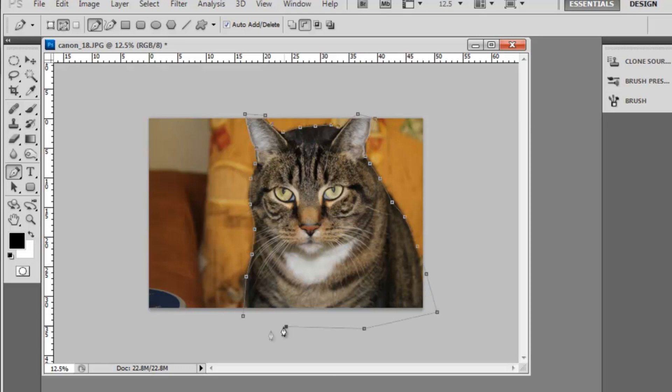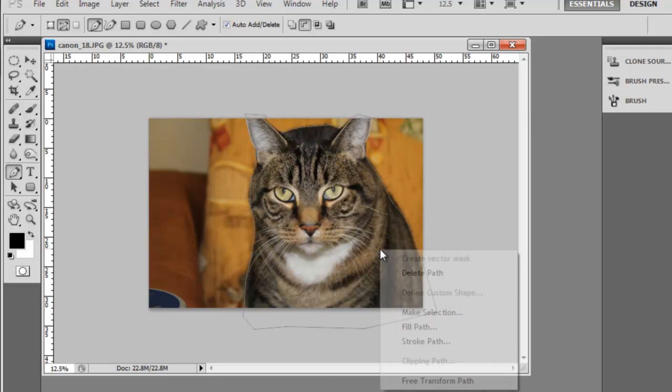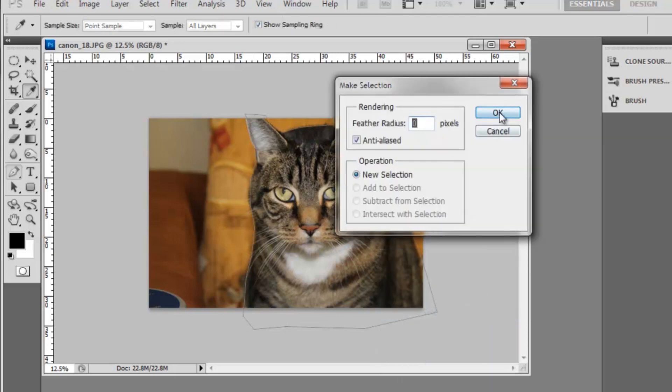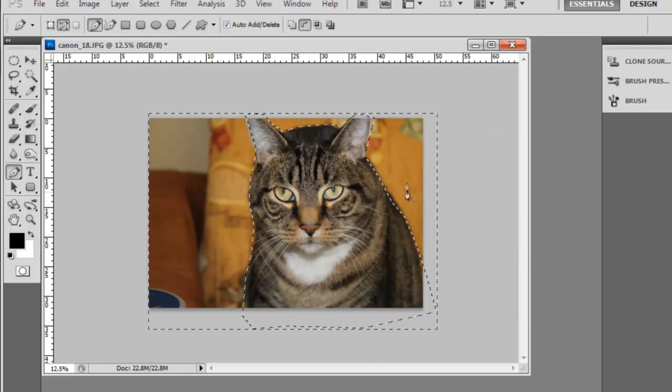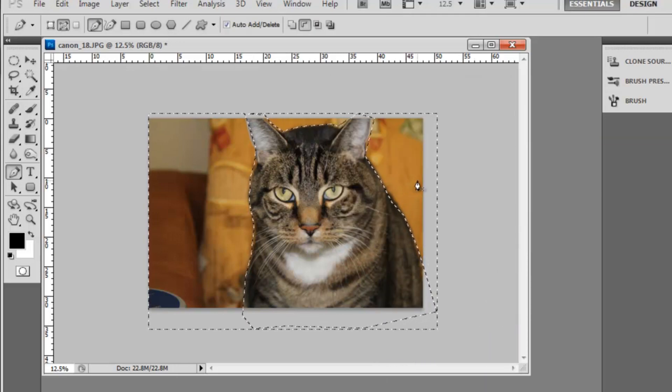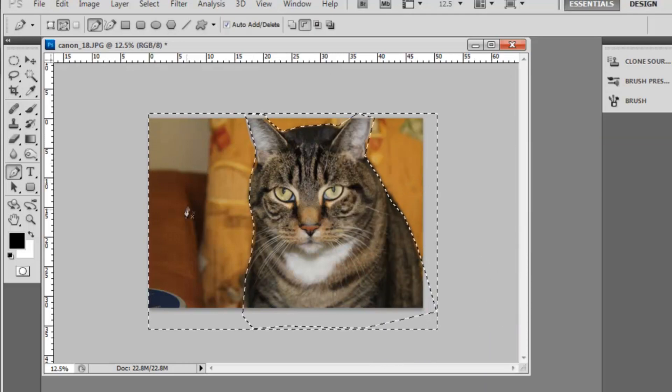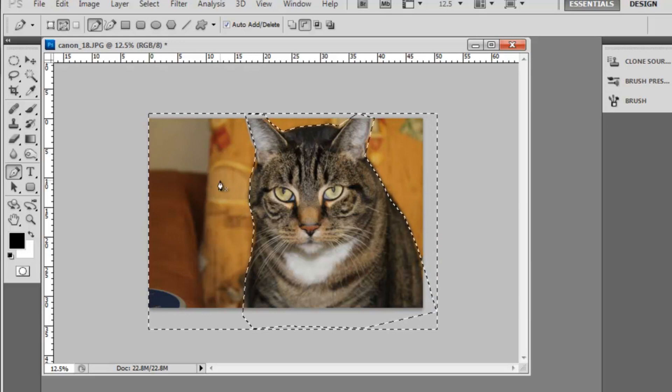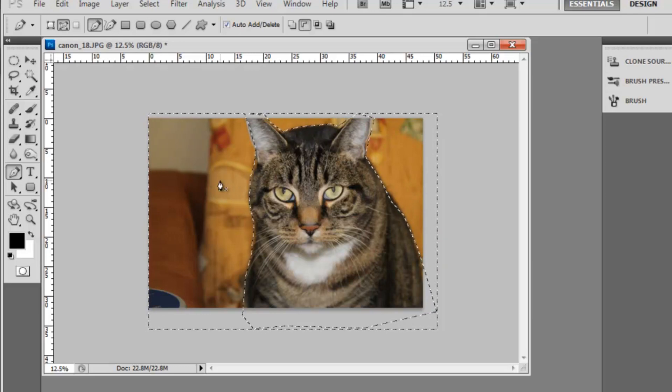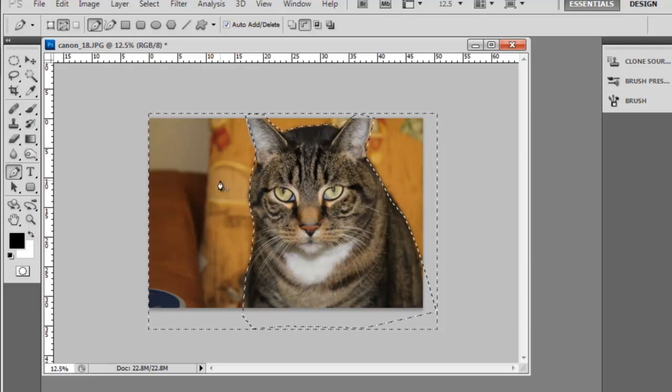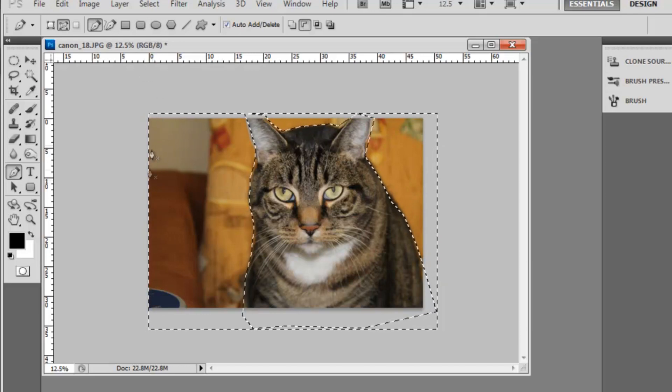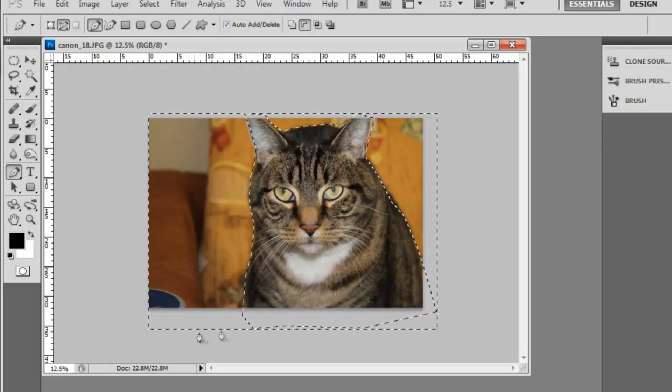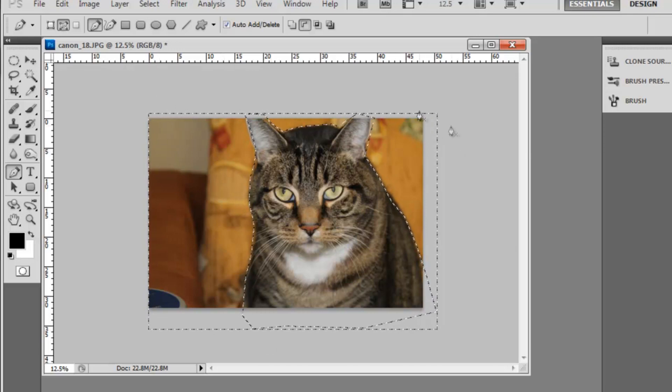Once you're done cropping it out, you right-click and say make selection. If it shows up with a border of marching ants around the picture, it probably means that you have everything around the object selected.